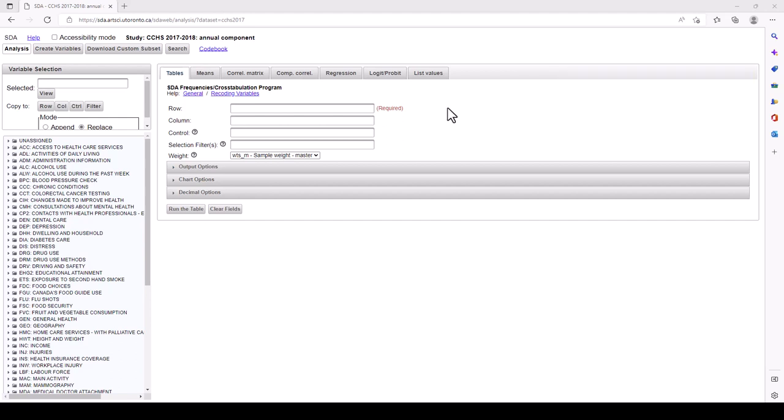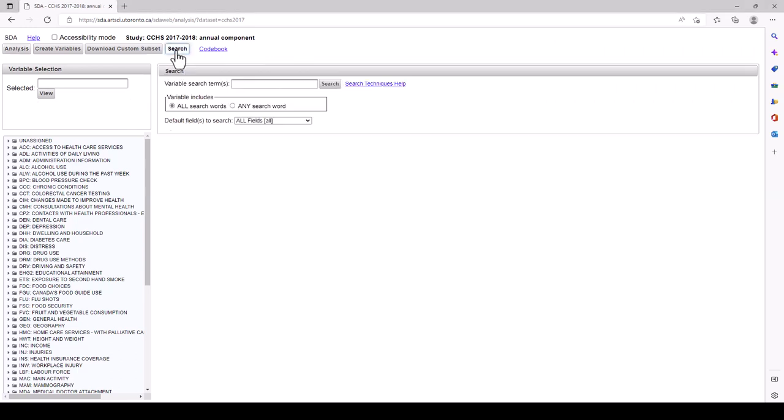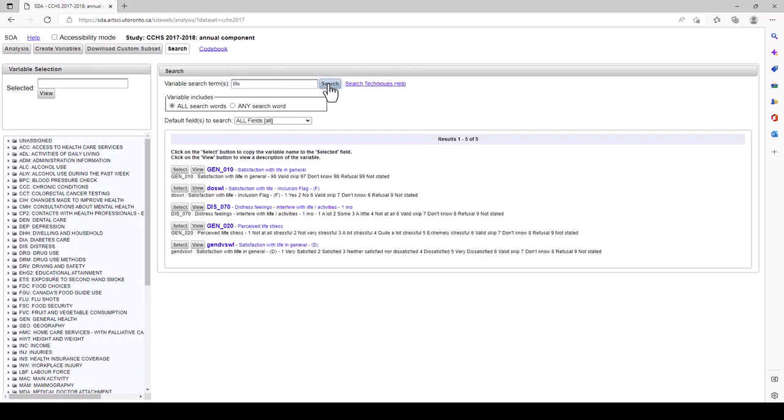For our rows, let's consider life satisfaction. Search for the word life within the search bar. A new window will pop up with the results. There are two variables described as containing satisfaction with life in general in the search results. We can click on View to get a description of the variables, their frequencies, the actual number of people in the survey sample that belong in each category, the codes for the different categories and what the codes represent. Or we can click on the name of a variable to place it in the selected box.